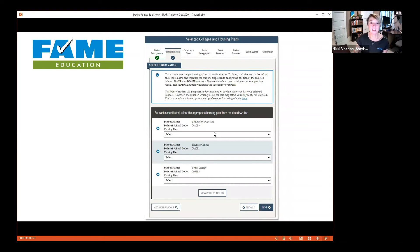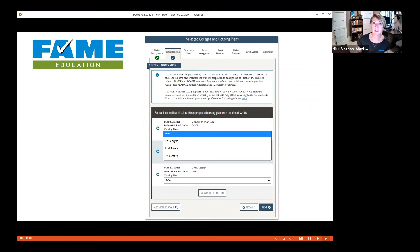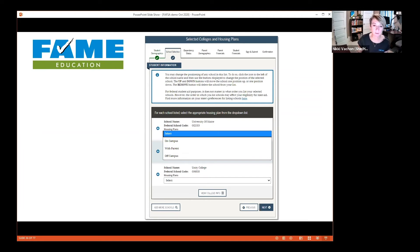The next section asks about your housing plans at each school — on campus, off campus, or with your parents. You don't need to know for sure; just give your best guess. I always recommend choosing on campus if you're on the fence, because there might be on-campus housing grants available from the financial aid office, and it's good to know what money might be available.